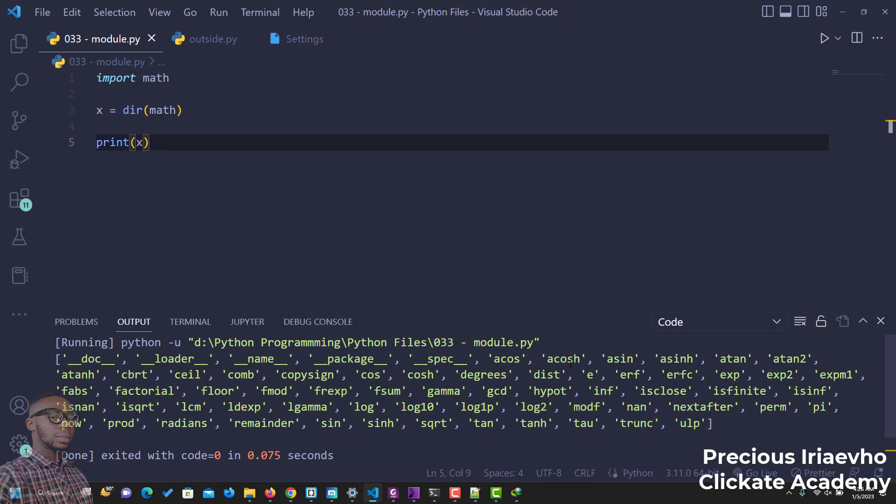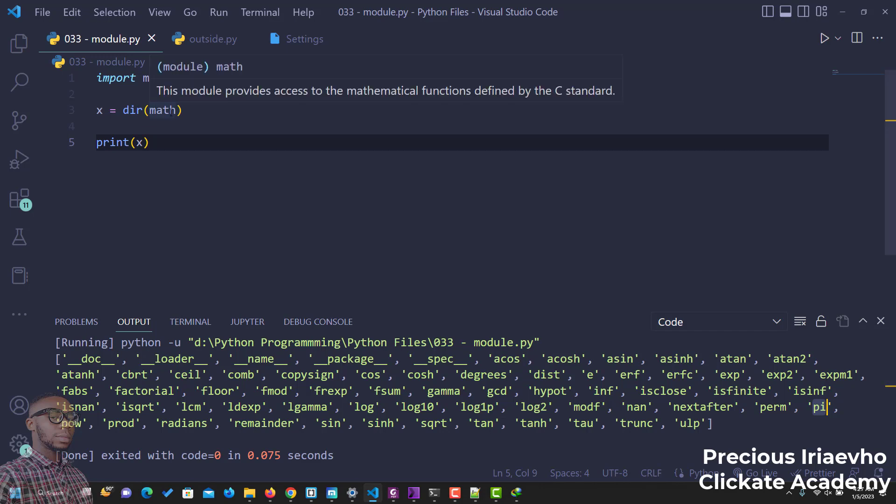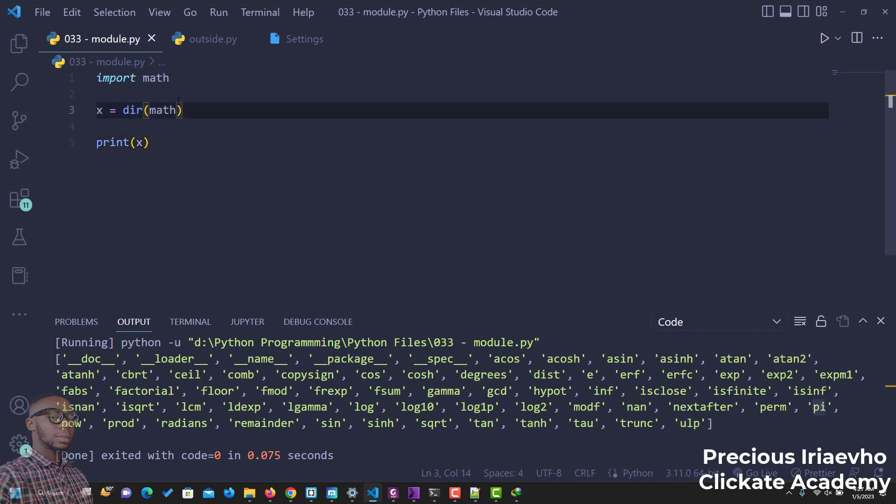you can see all we have. We have name, package, spec, course. So these are everything you have inside of it. And this is the pi we were trying to use just now. So you see, there is a lot inside of the math module from Python. So this is how you see everything inside.